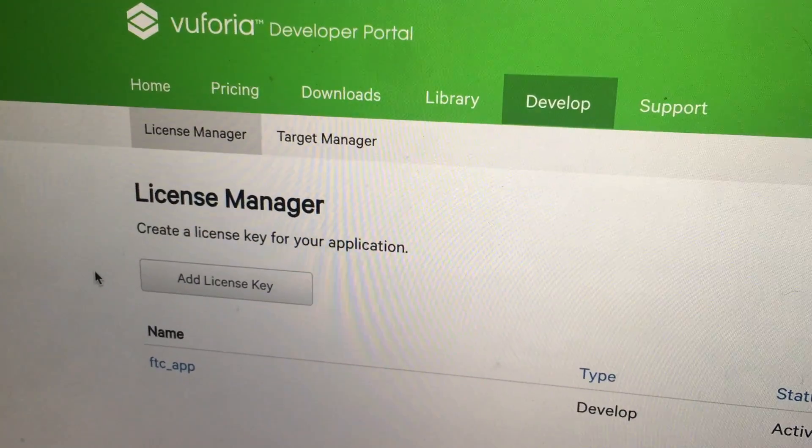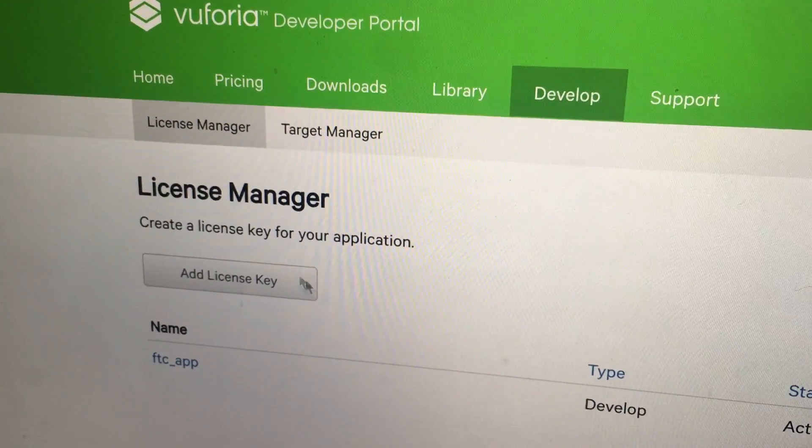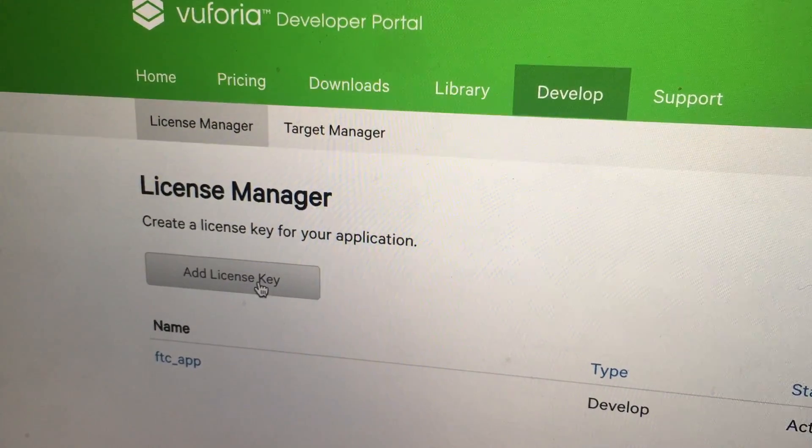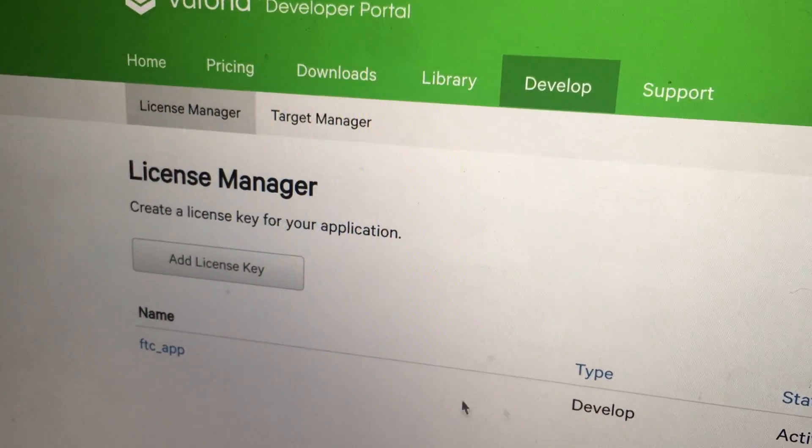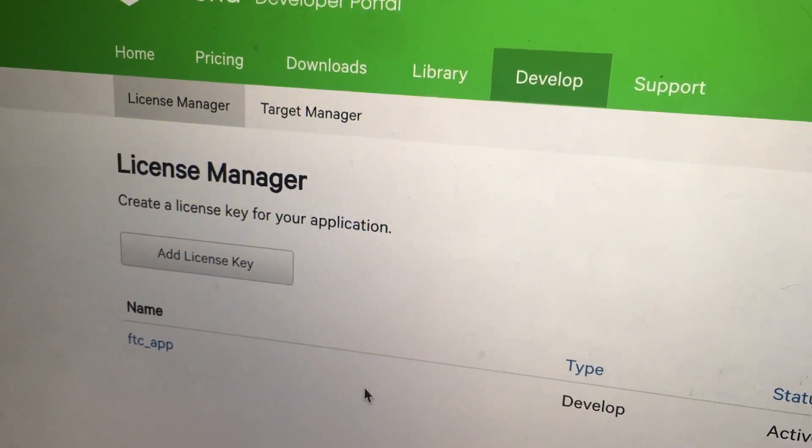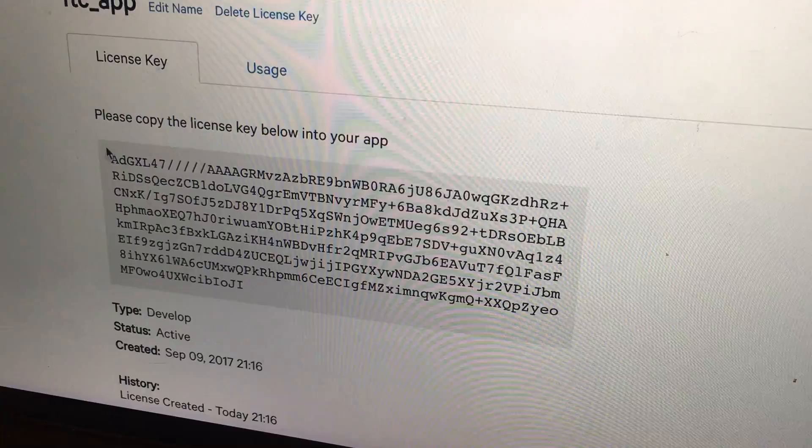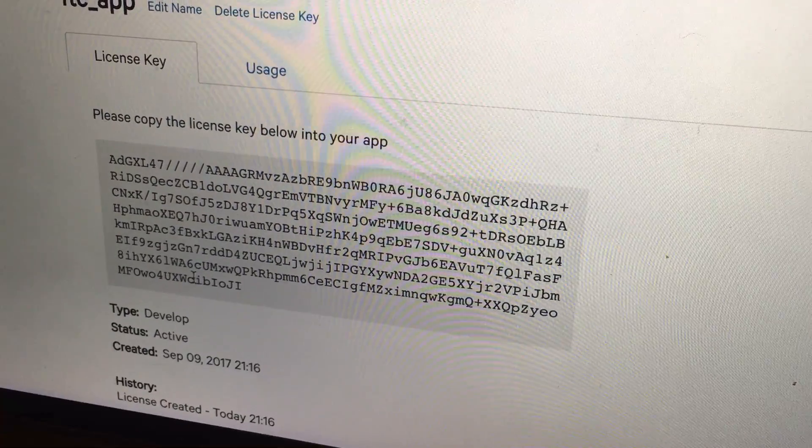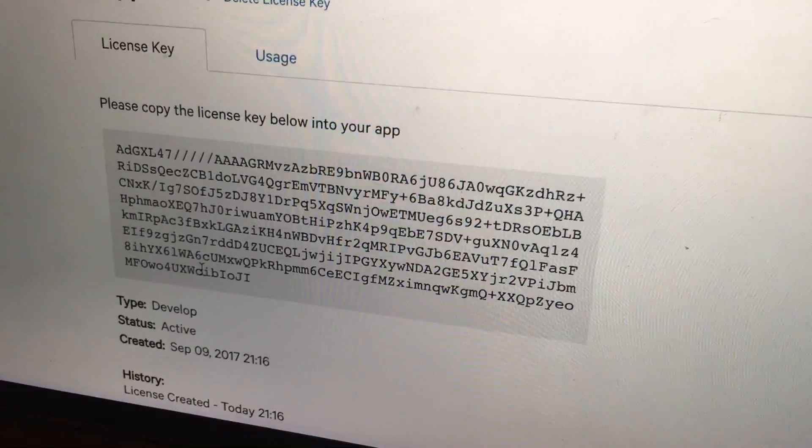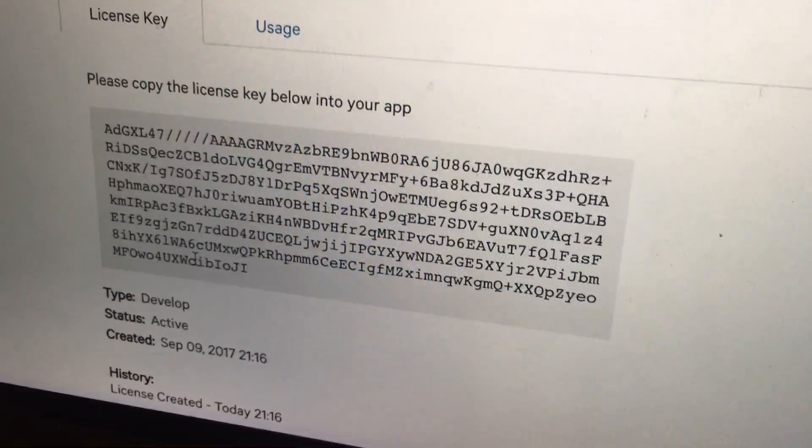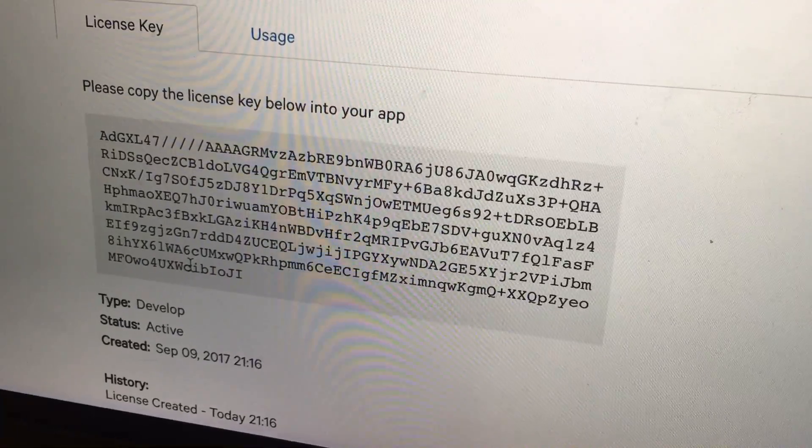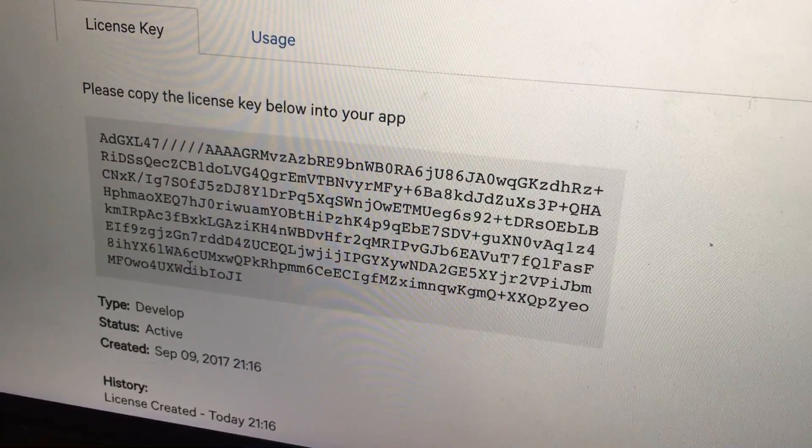We created one right here already, so you're going to copy and paste it into your program on the parameters.VuforiaLicenseKey line in the code. I'll show that here, right here. As you see, we've done that already right there.